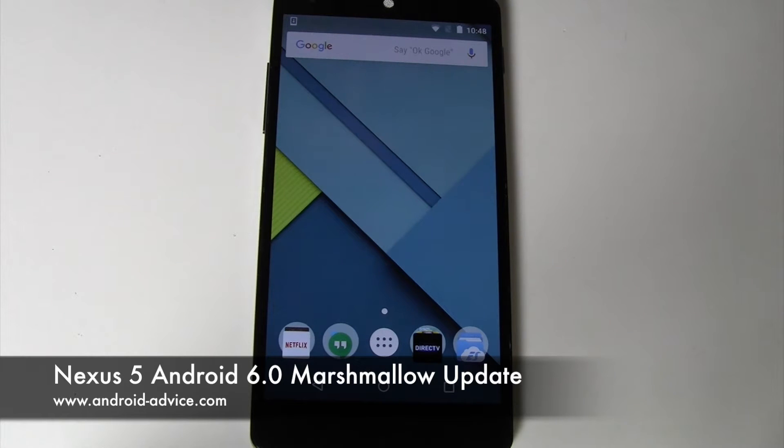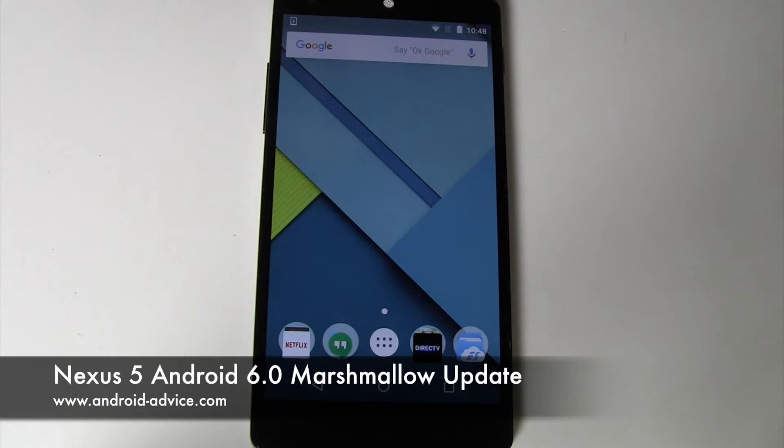Hi, this is Brandon with Android Advice Tutorials. Here we're going to do the Android 6 Marshmallow Update on the Nexus 5.